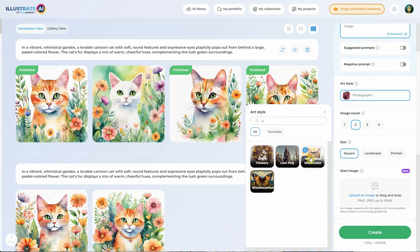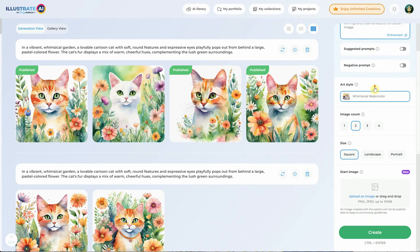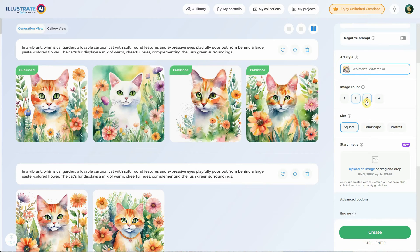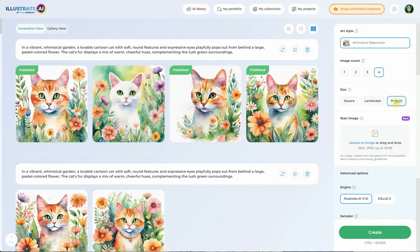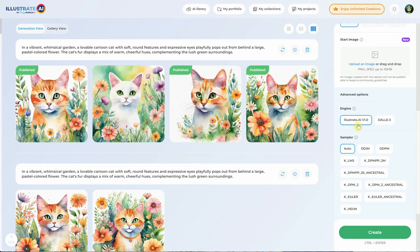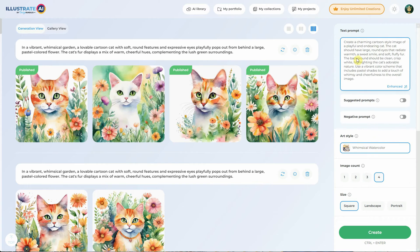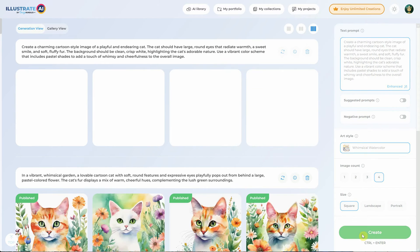You can also search for styles by typing something in the search bar. For this example, I'll use the Whimsical Watercolor style. So we have the prompt, the art style, and now we can choose how many images we want to generate at once. If you're on the unlimited plan, just go with four so you get four variations at once. As for the size, you can choose between square, landscape, and portrait — I prefer square most of the time. You can also upload an image if you want to get a variation of a certain image. There are advanced options like scale, steps, and seed, which usually work fine on default settings. Once you've set the prompt, style, size, and any other options, you just hit create to generate the image.